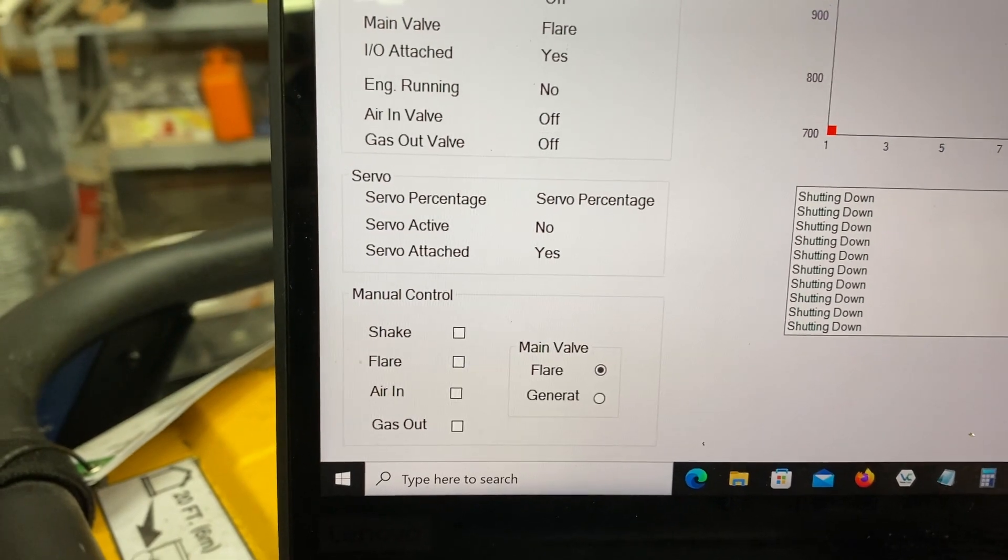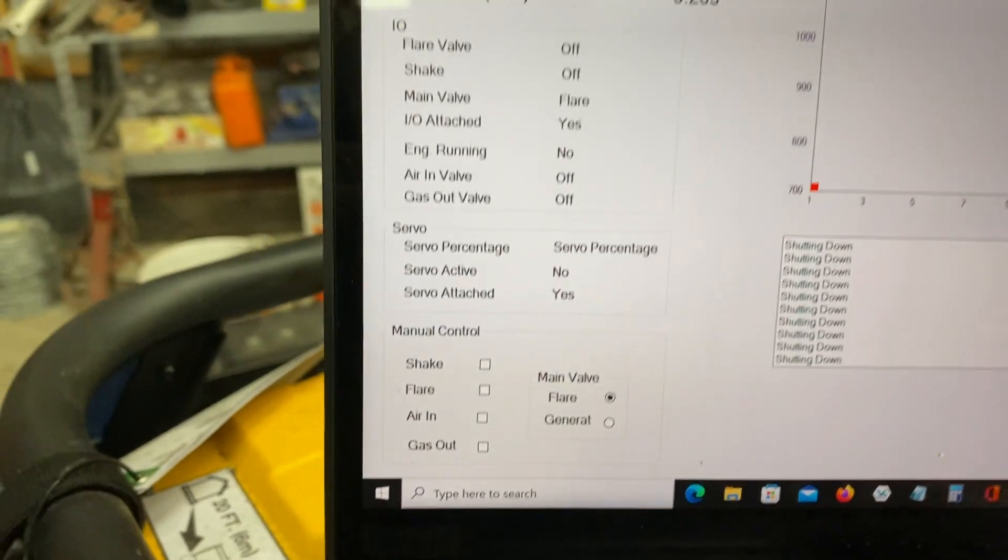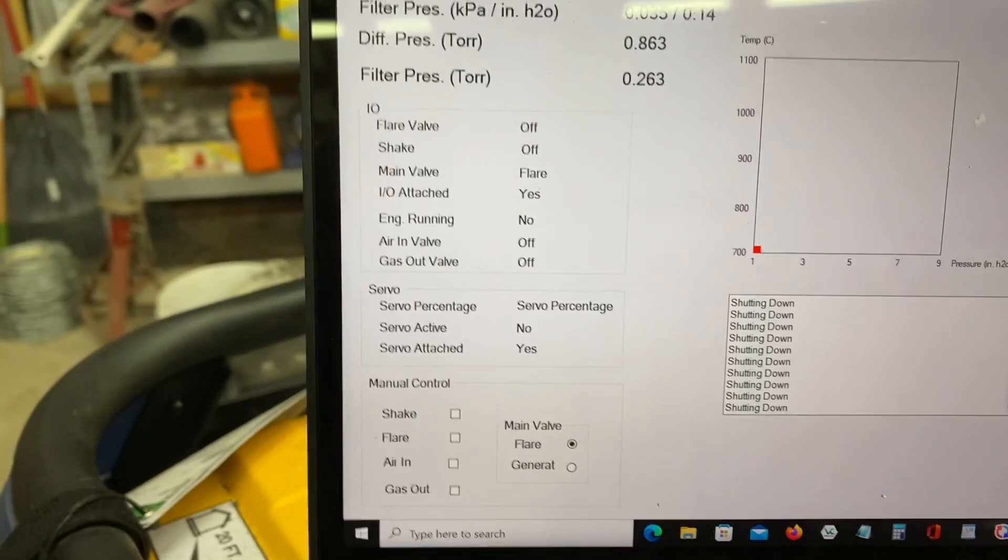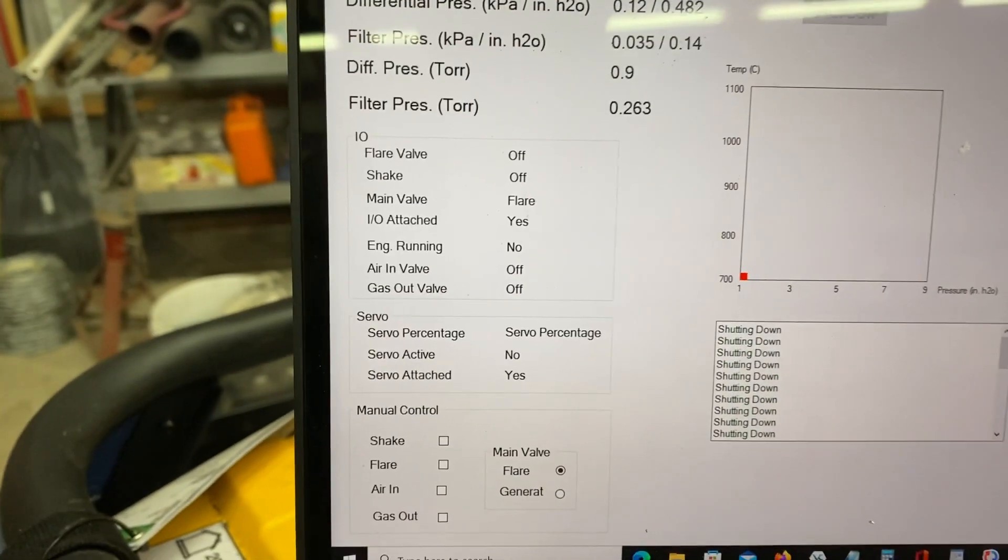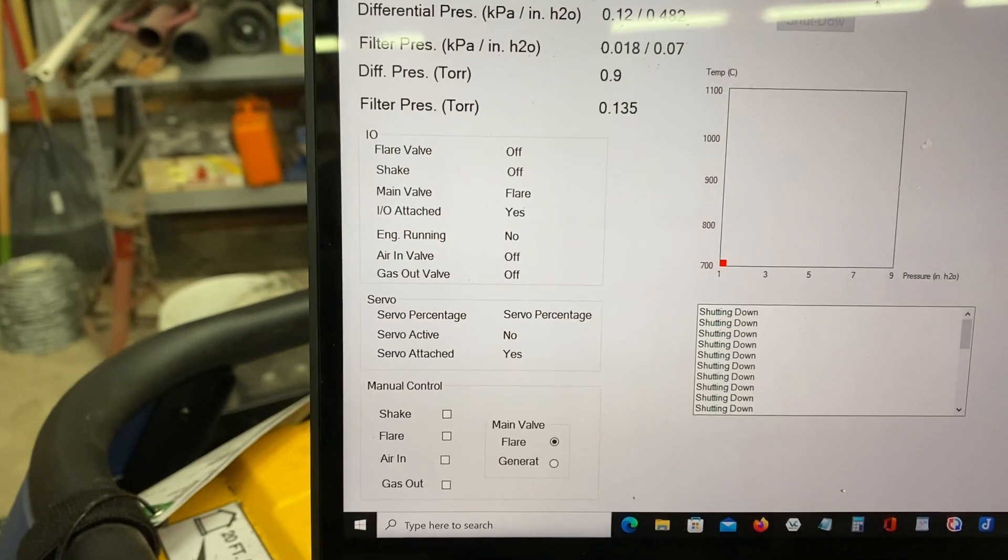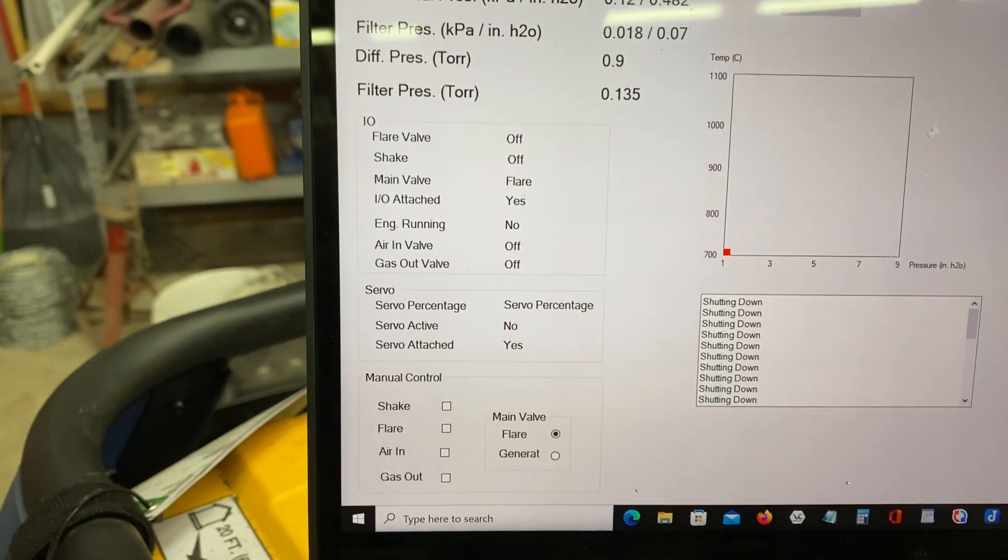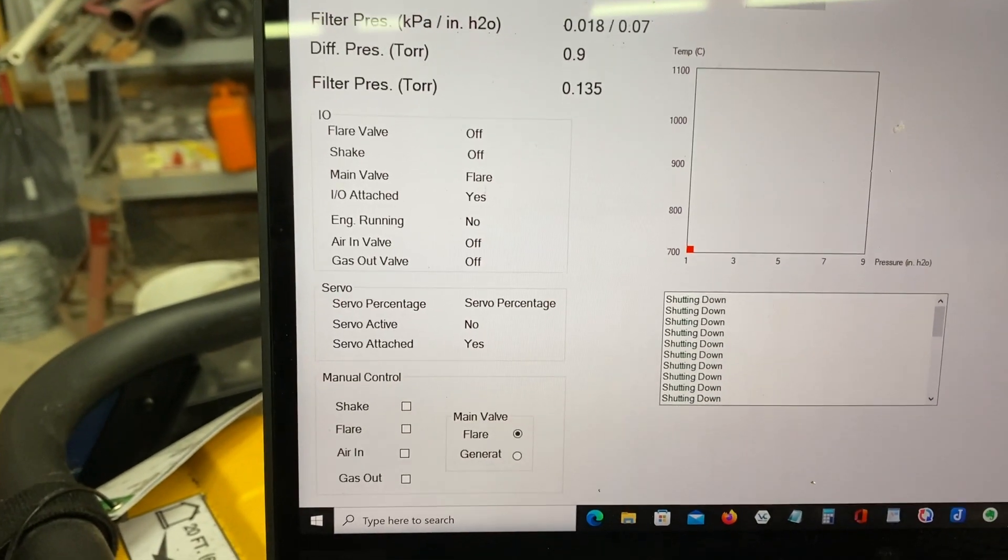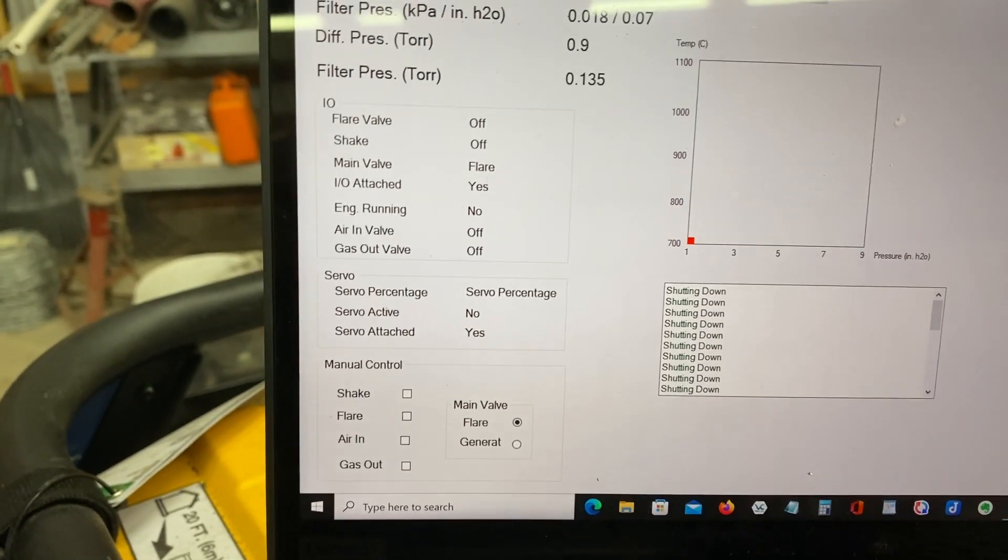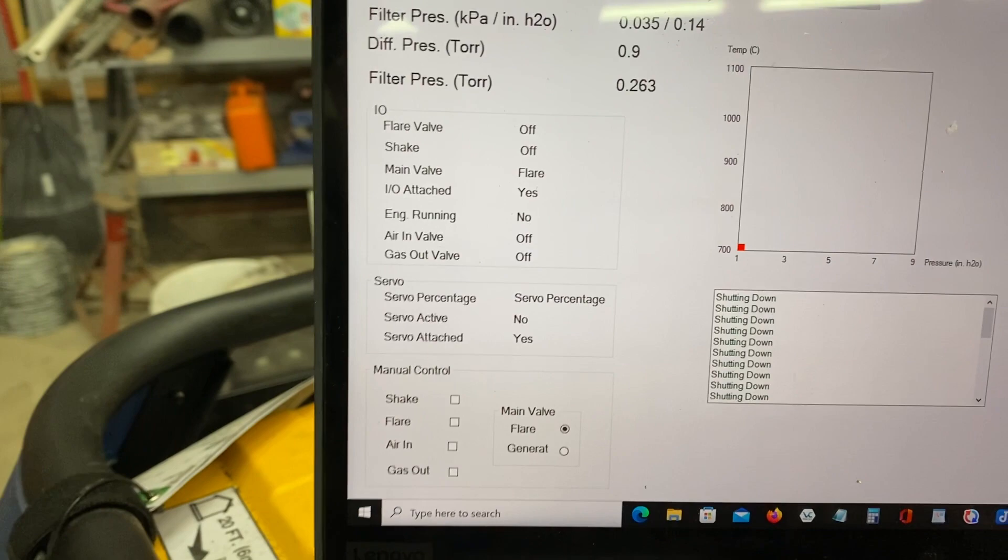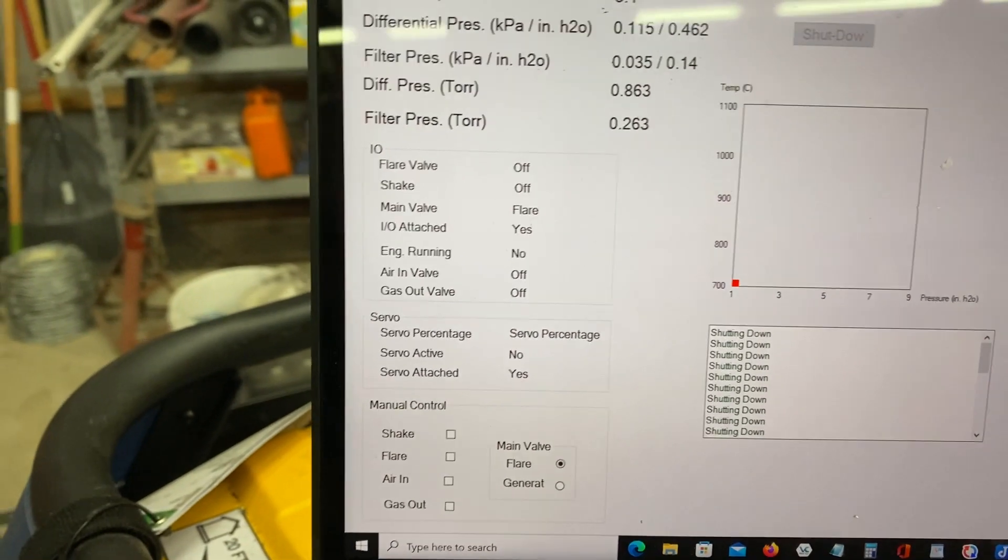So that ideally, when this thing's running, I just push a button, start. And it goes through its whole sequence of startup and running and so on. But right now, everything's manual.